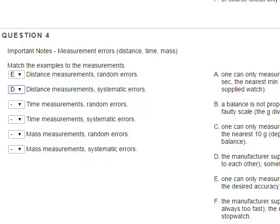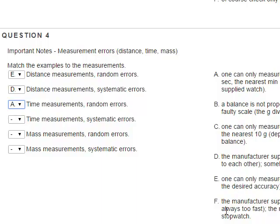For time measurements, random errors: one can only measure to the nearest fraction of a second, the nearest second, or the nearest minute depending on the desired accuracy with a supplied watch. For time measurements, systematic errors: the manufacturer supplied a faulty watch that is always too slow or always too fast, and the reaction time while starting and stopping a stopwatch is also a systematic error.